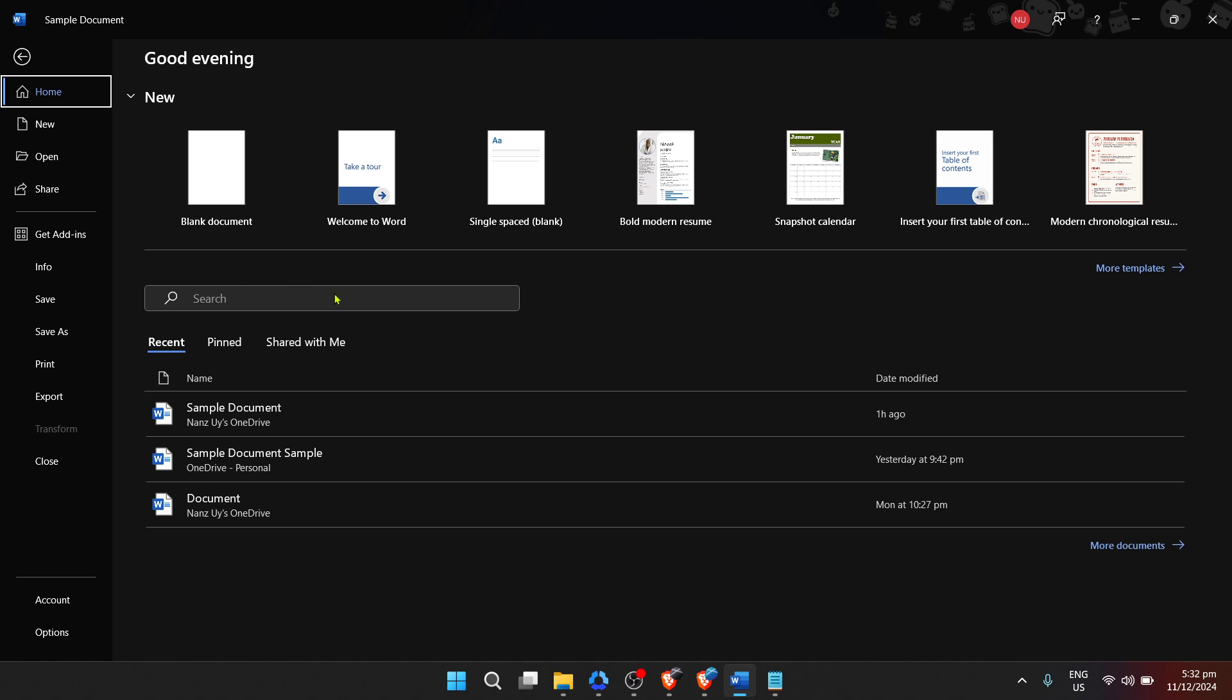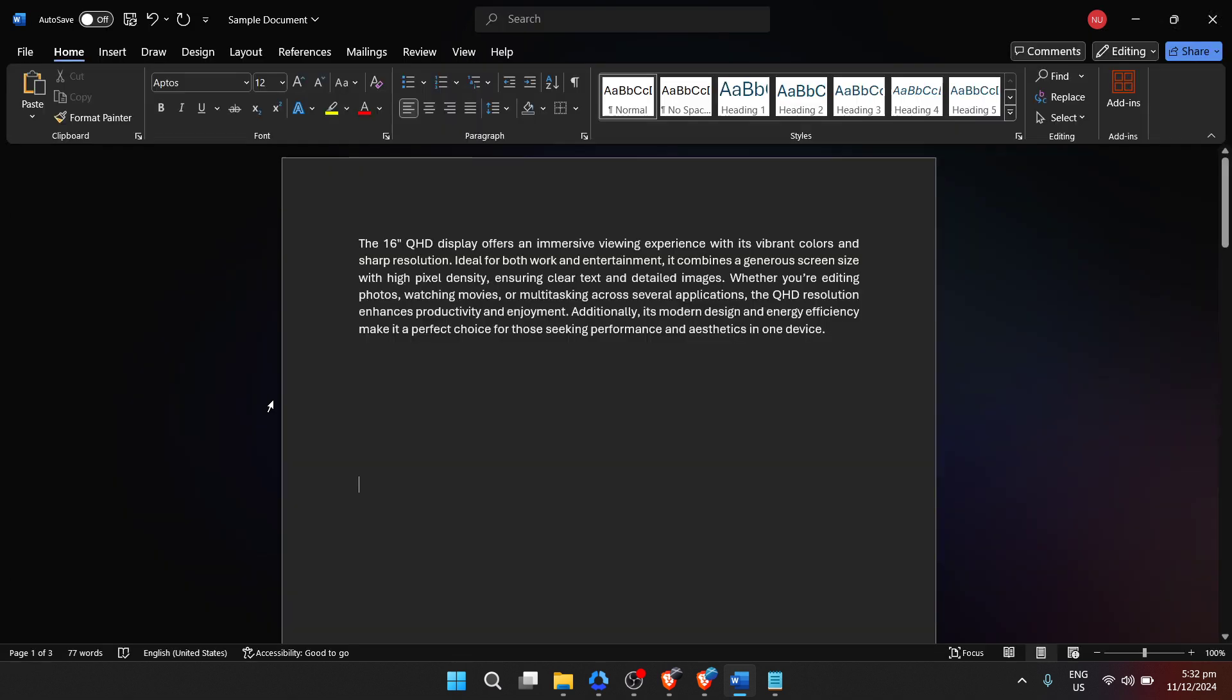Find and click on the open option and navigate to the document you'd like to share. It might be listed under recent documents if you've worked on it recently, or you might need to browse your computer's folders to find it. Once you've located your document, open it up.